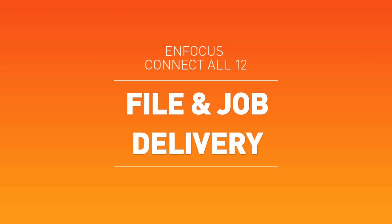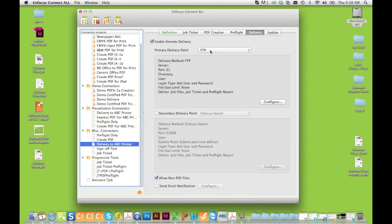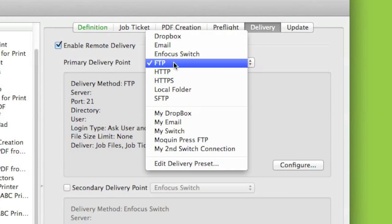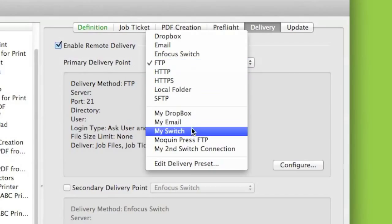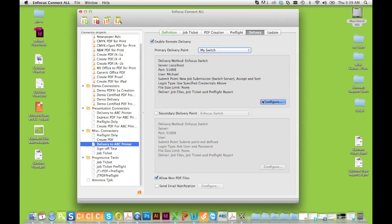Connect makes delivery seamless and simple, with the capability to upload any file type or folder of files to a variety of server types, including FTP, HTTP, Dropbox, Email, and even directly to Enfocus Switch.